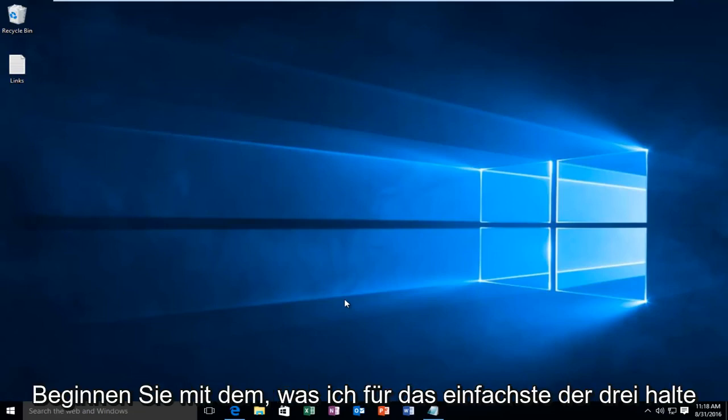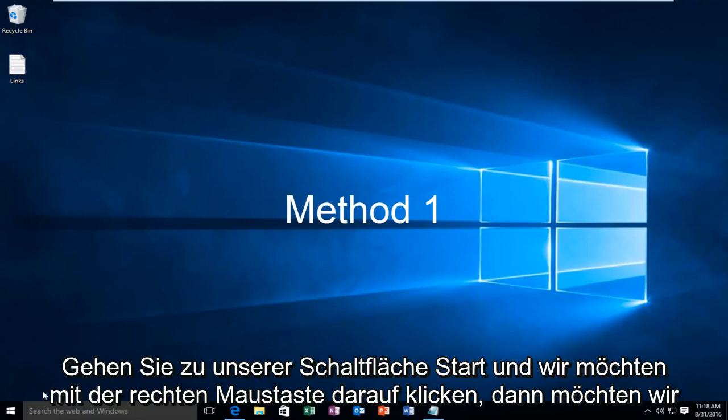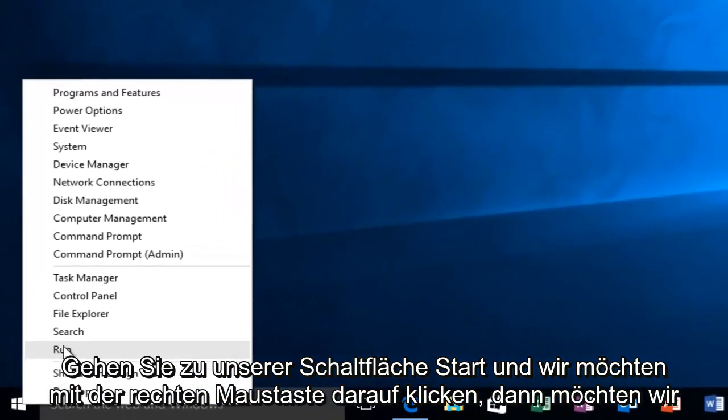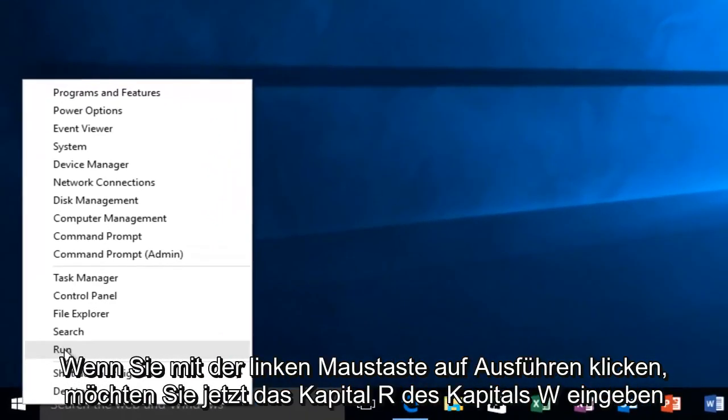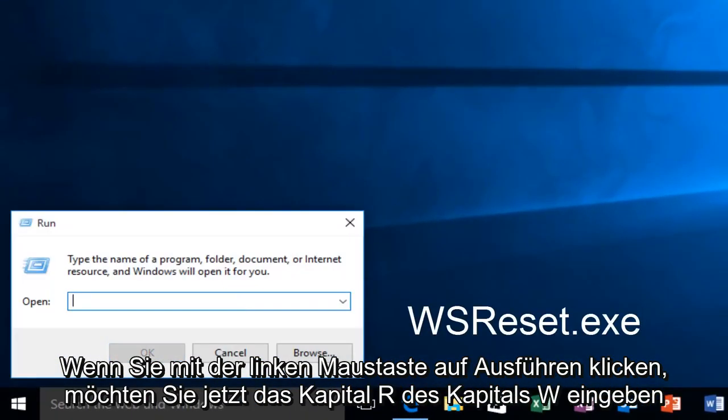I'm going to start with what I believe to be the easiest of the three and that's to head over to our Start button and right click on it and left click on Run. Now you want to type in capital W, capital S, capital R.